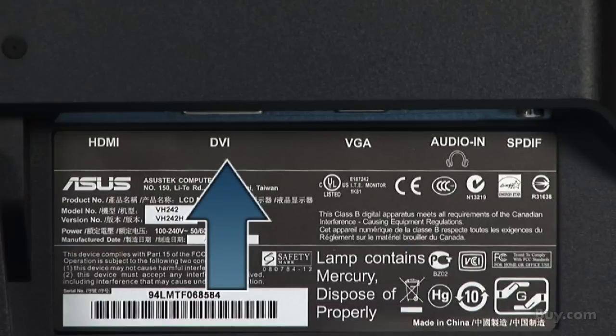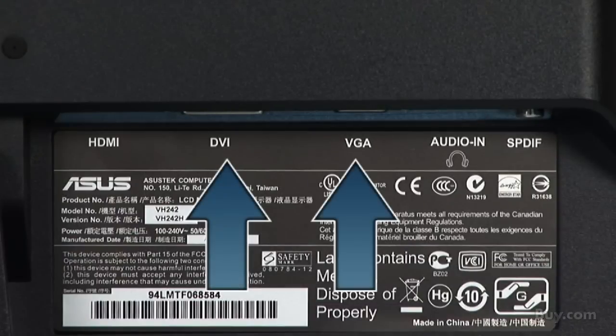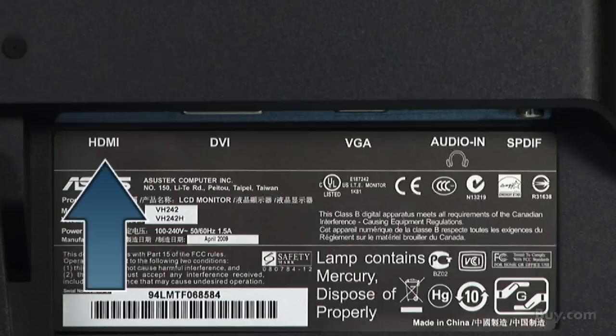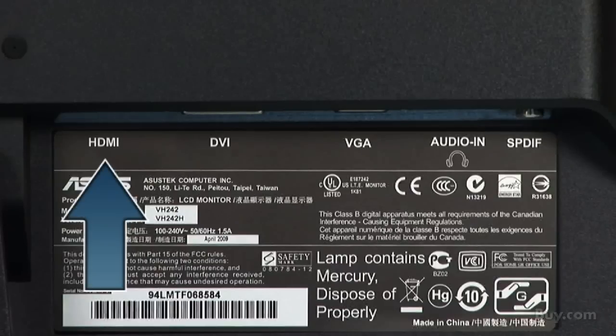In addition to the DVI and VGA inputs, this monitor also features an HDMI input for your HD gaming consoles, Blu-ray players or PC.